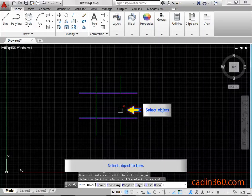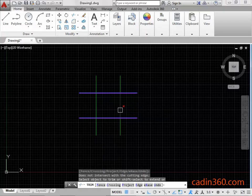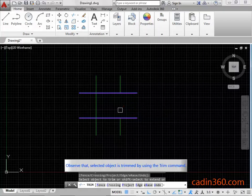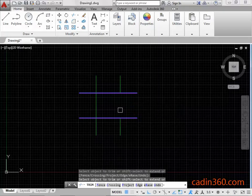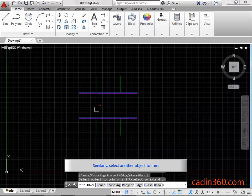Select the object to trim. Observe that the selected object is trimmed by using the Trim Command. Similarly, select another object to trim.